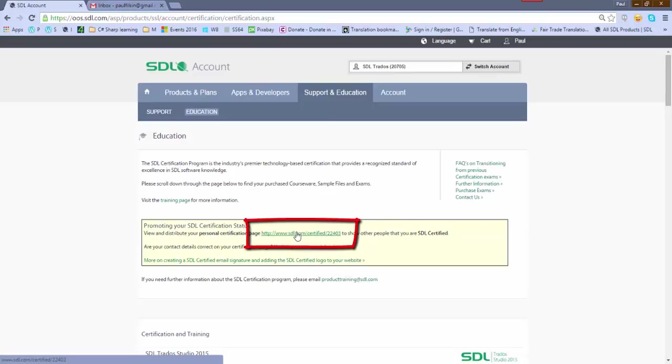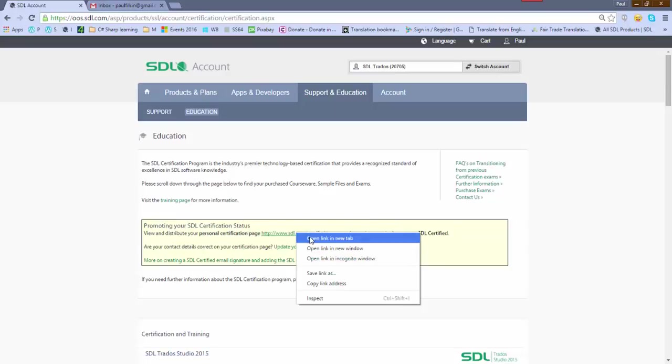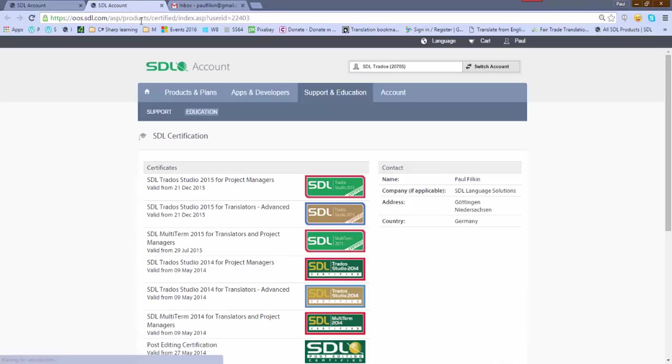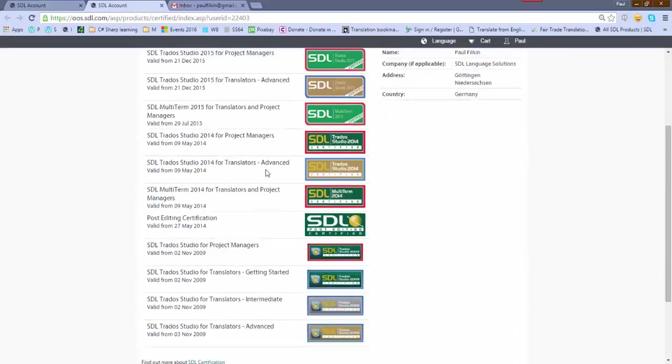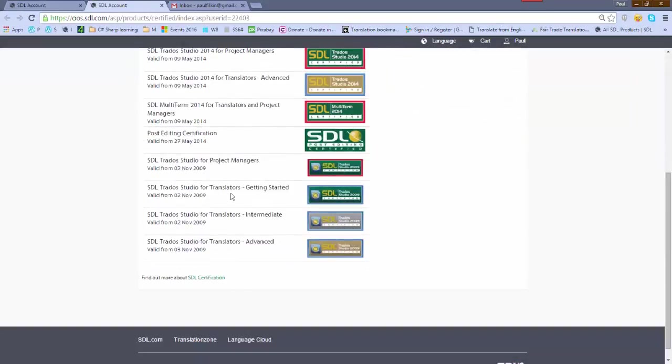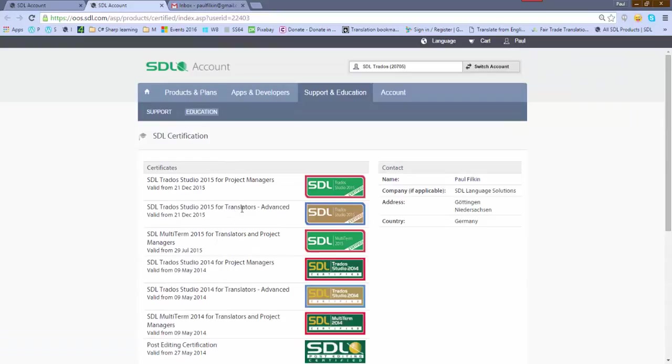So I just open that in a new tab. You can see what that looks like. This takes users to a page where they can see all the things that I'm certified for. You can see I haven't done them all, but every now and again I dip in and have a quick go at the exams just to see if I can pass them or not.